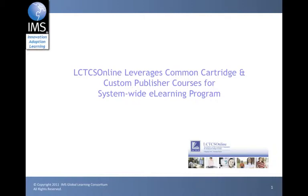IMS would like to thank LCTCS Online for providing us with their custom course developed and packaged in Common Cartridge by Pearson. This course is currently offered through the LCTCS Online program and is in the subject area of Introduction to Corrections.